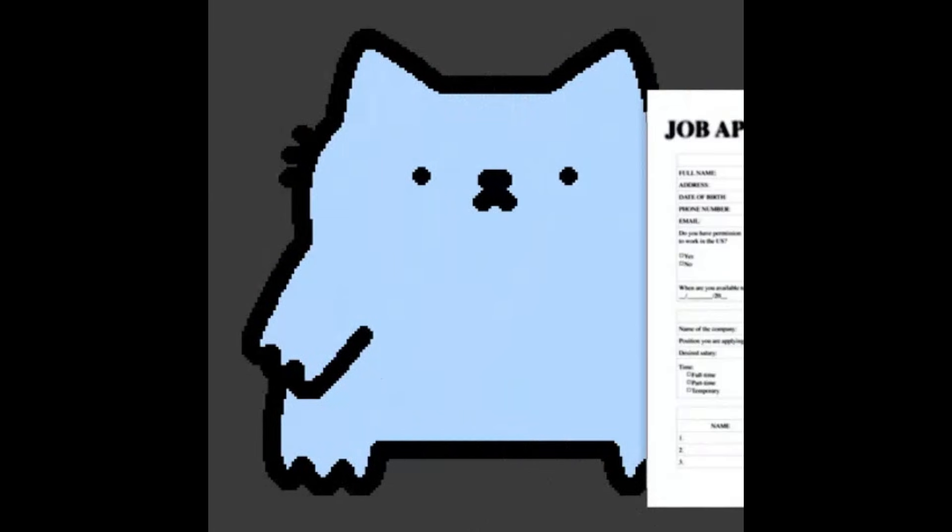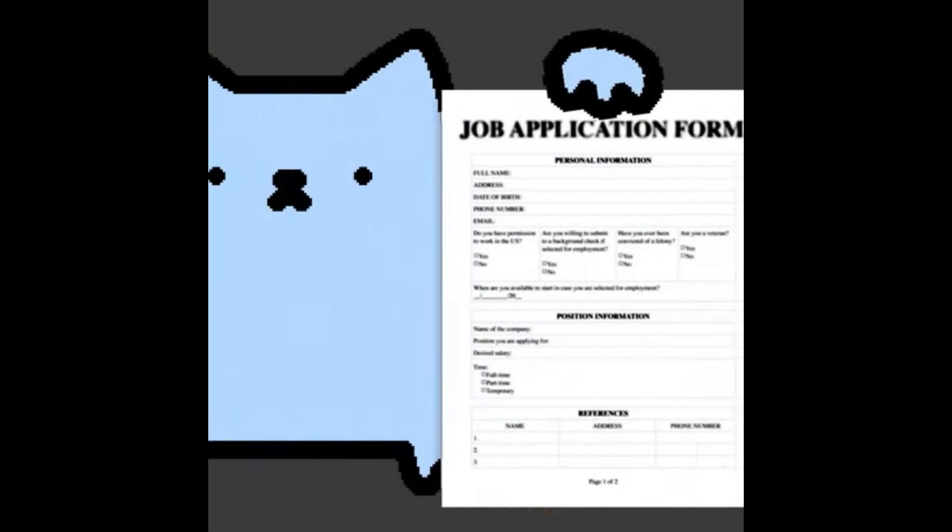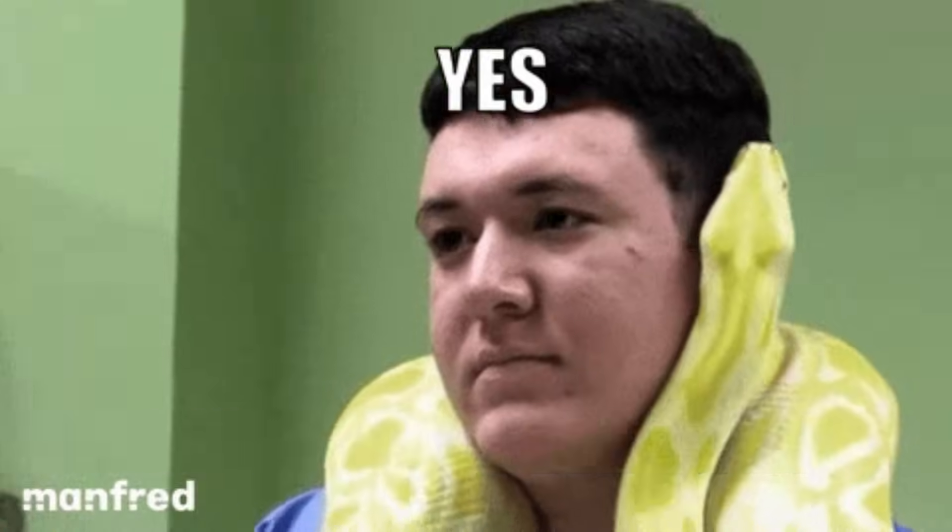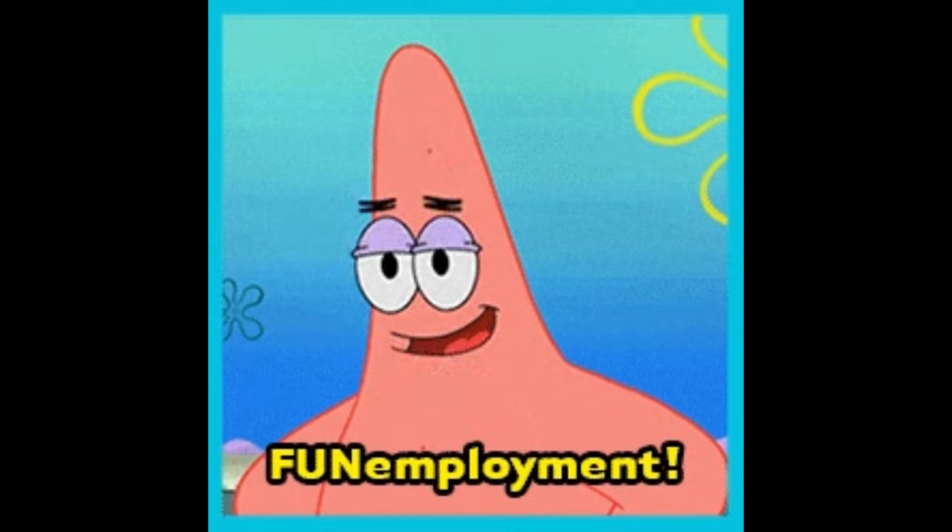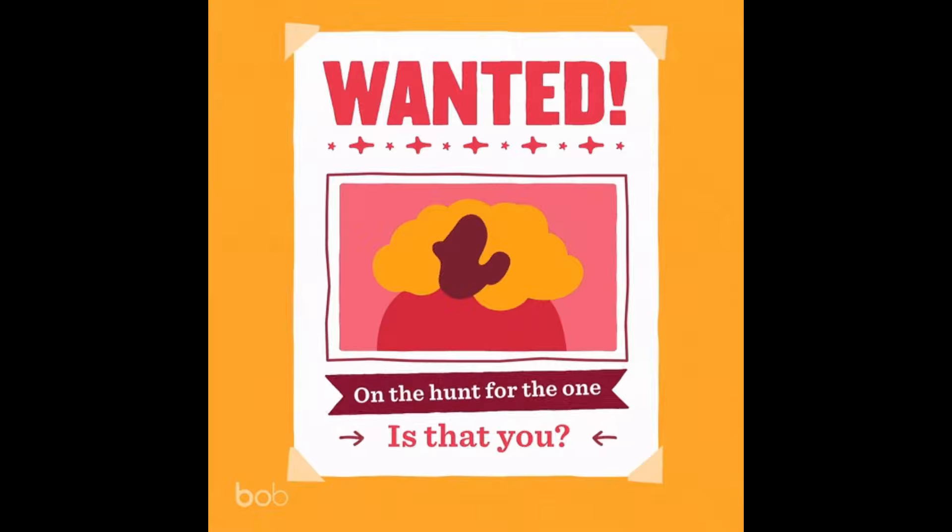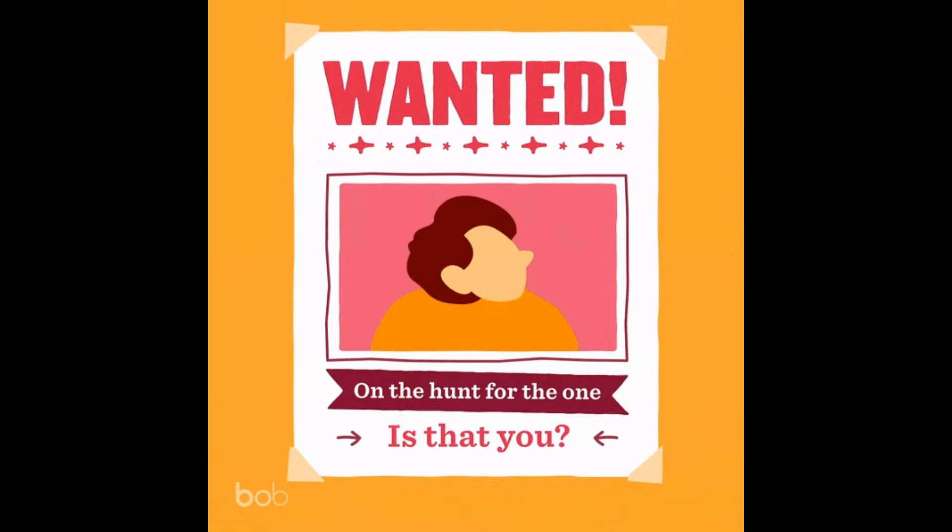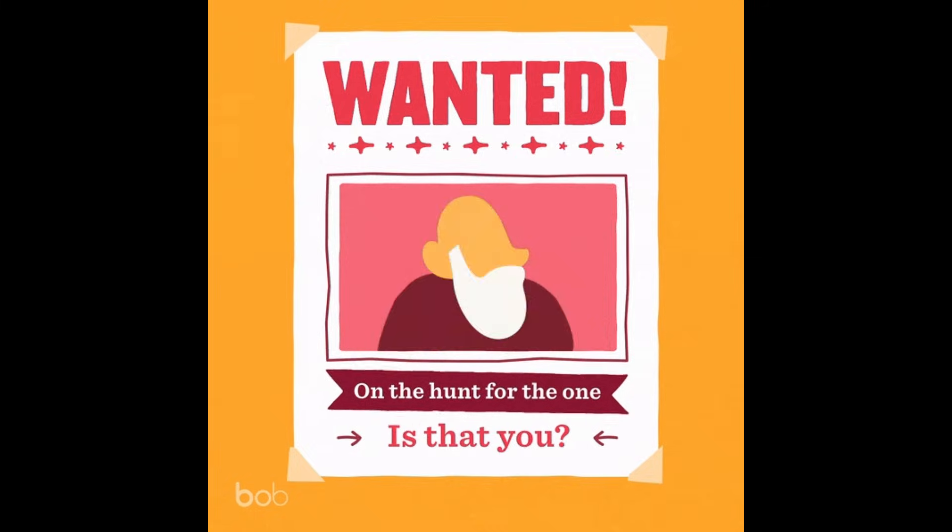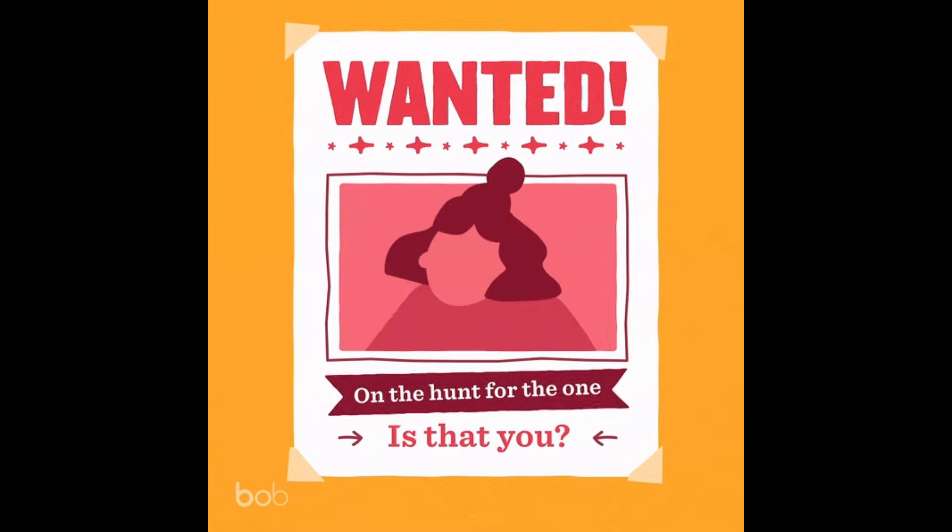Thousands of developers are applying for the same roles using the same resume template, the same tech stack, and the same approach. So when developers stay unemployed, it's usually not because there are no jobs. It's because they don't understand how the hiring market actually works.